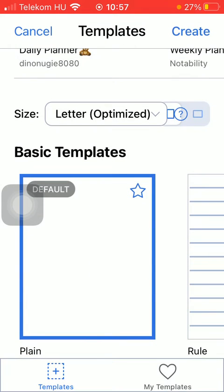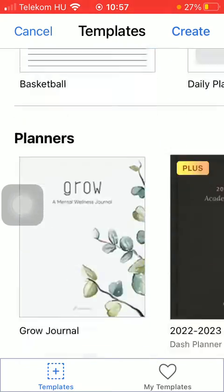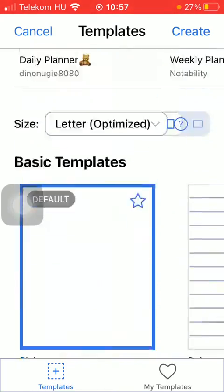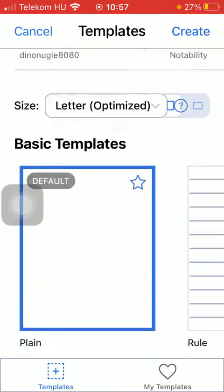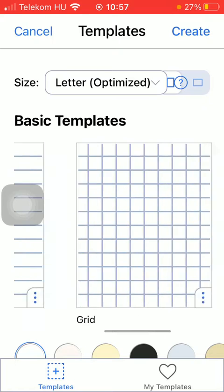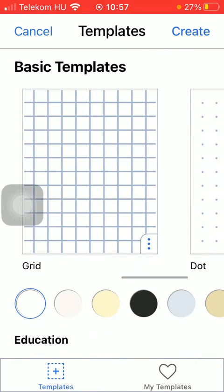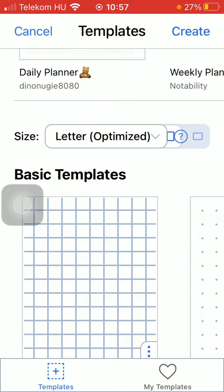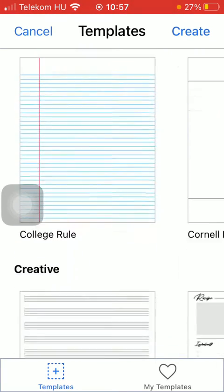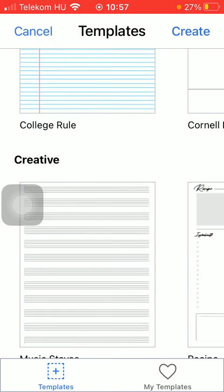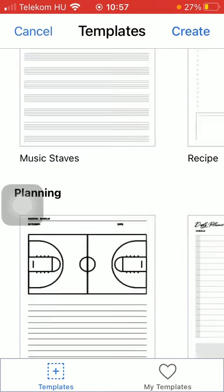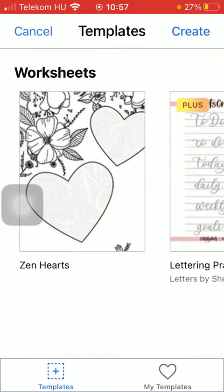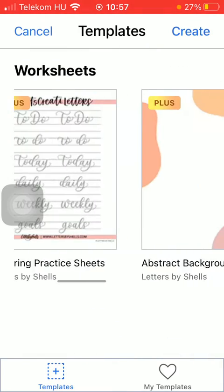Here at this section you are going to see that you have a vast variety of templates that you can choose from organized into distinct categories such as basic templates, education, creative, planning, planners and worksheets.